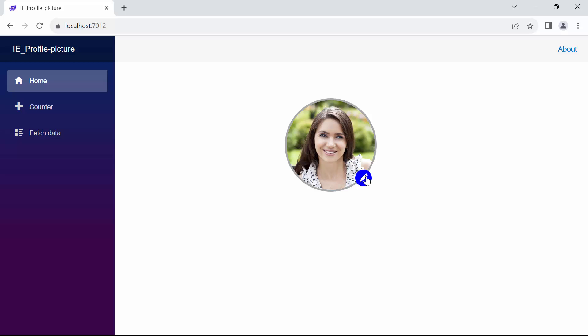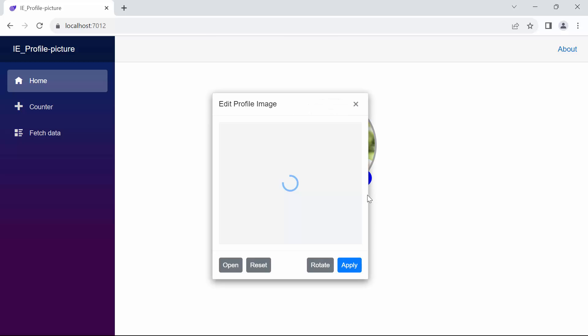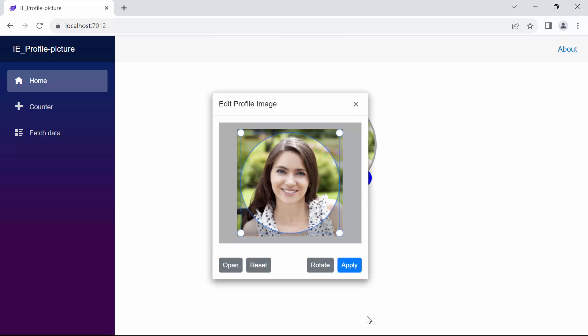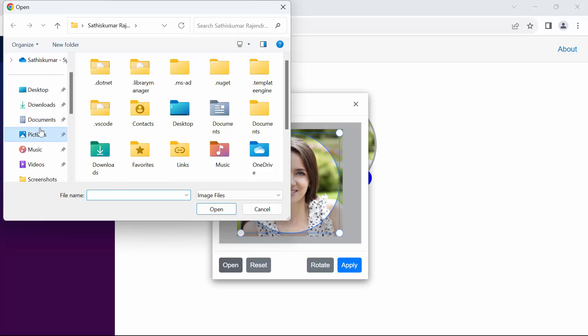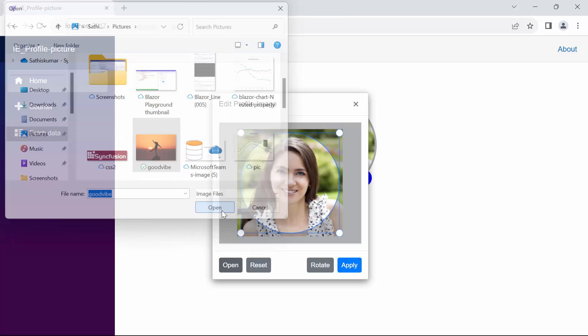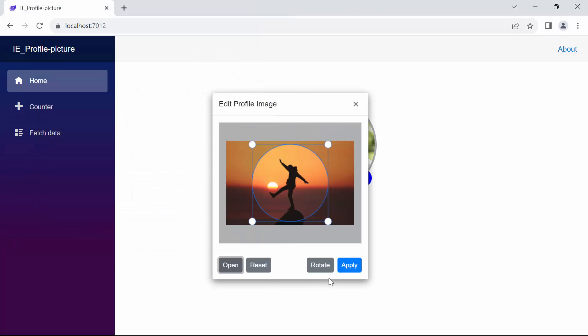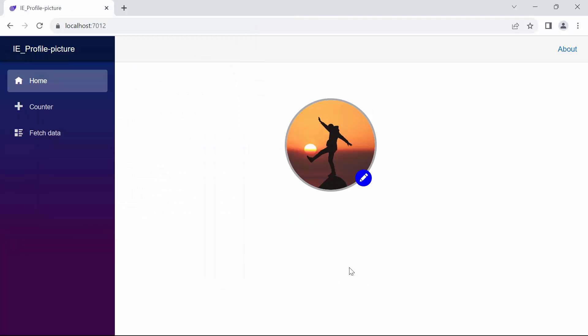Look now — when I click the Edit button and subsequently click the Open button, I can select an image from local storage. Notice that upon selection, the chosen image is successfully uploaded.